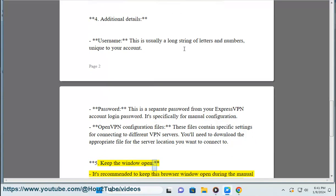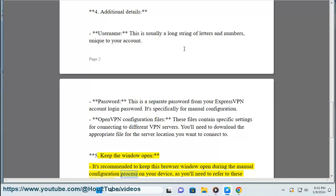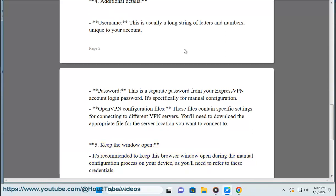Step 5: Keep the window open. It's recommended to keep this browser window open during the manual configuration process on your device, as you'll need to refer to these credentials.